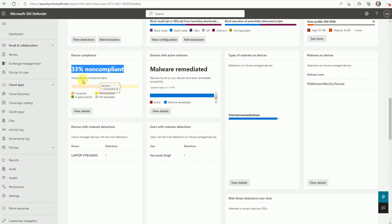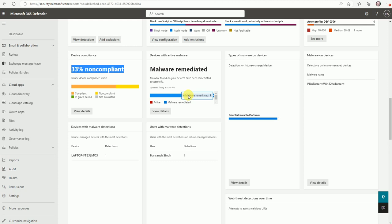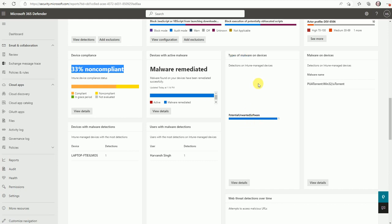So this will give you the compliance report in terms of defender, not for the Intune. So just make it remember that. So malware remediation. One malware was remediated last four weeks. So you can get the details over here. Now types of malware was detected, you can get it here and based on the devices as well.